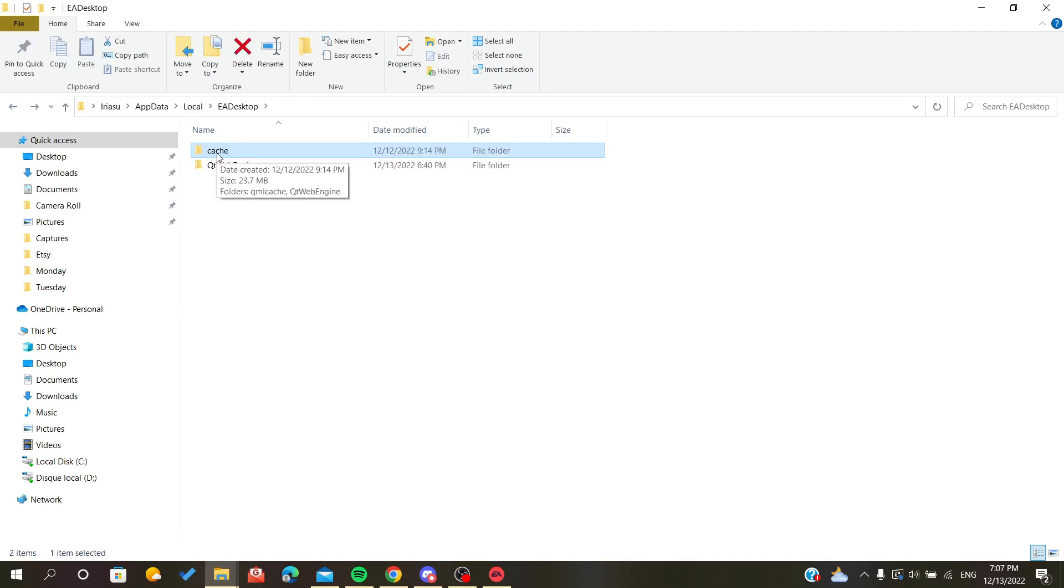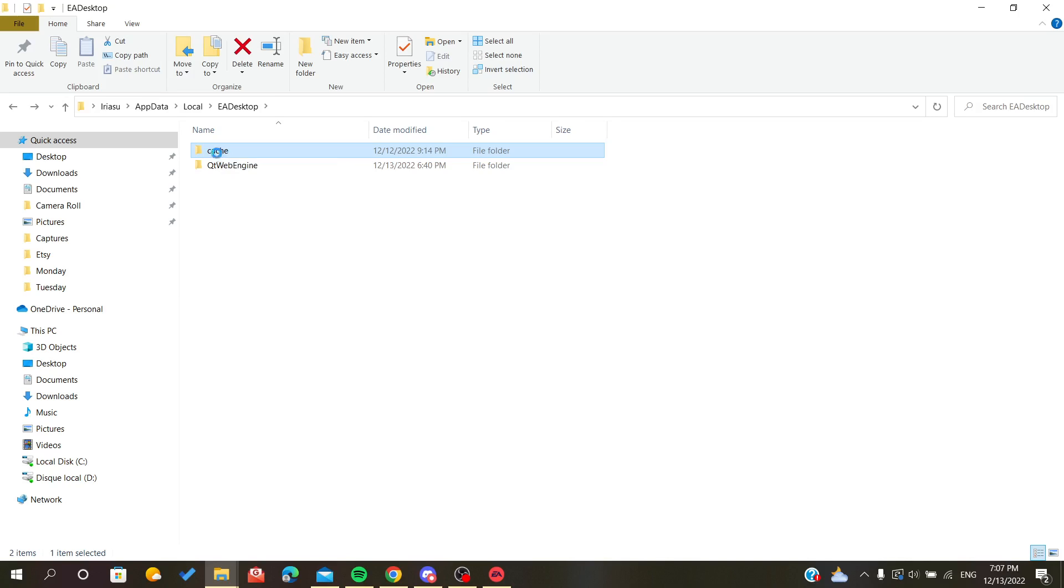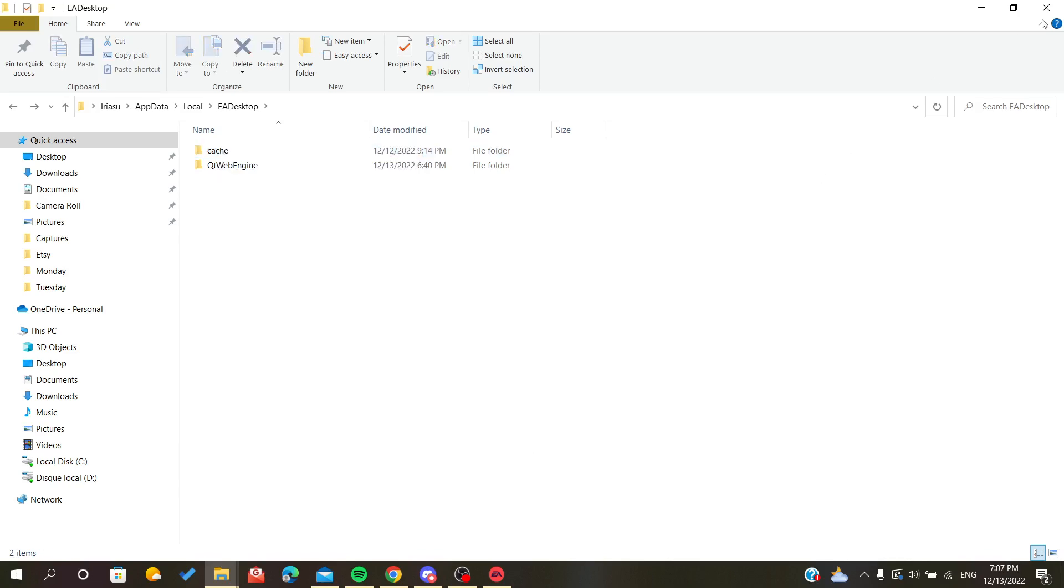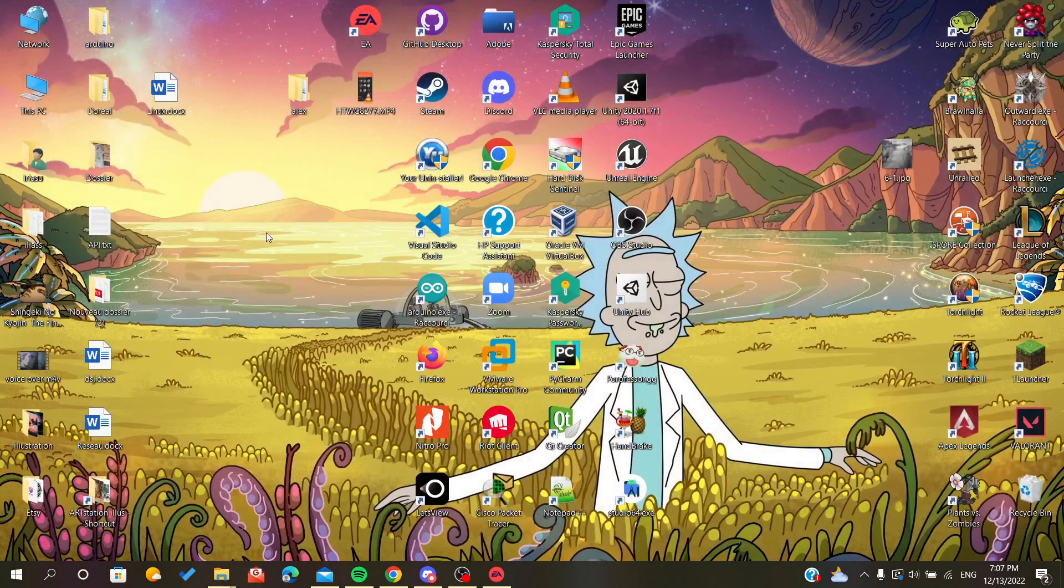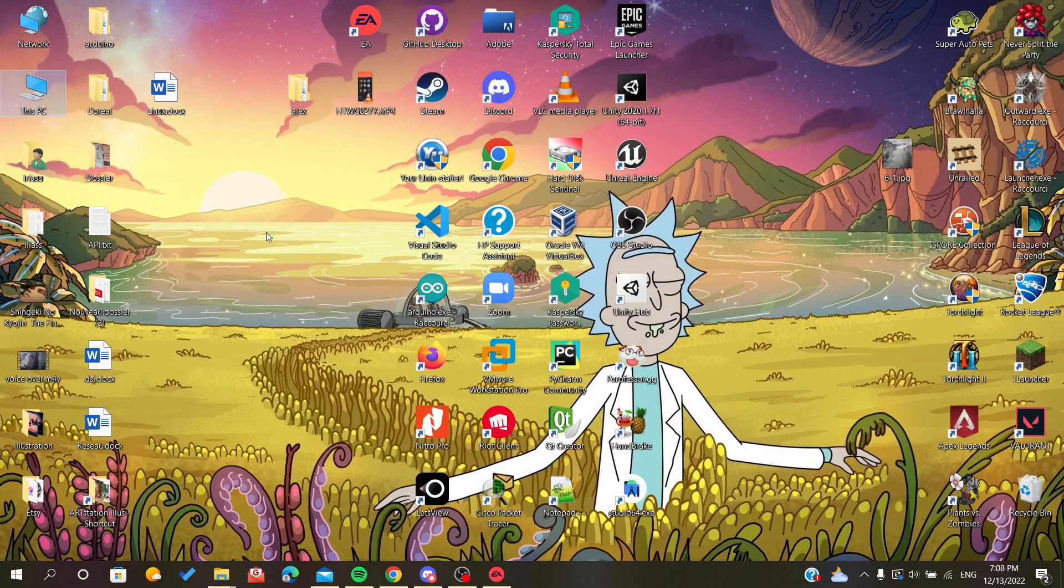All you have to do is delete them manually or right-click on the folder and click delete. That's it, this is how you can delete your cache folder. Thank you for watching and goodbye.